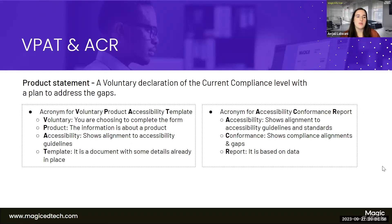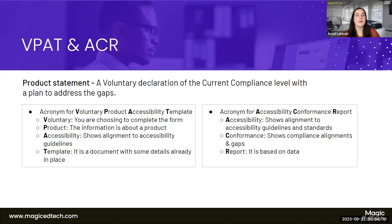A VPAT stands for Voluntary Product Accessibility Template, and an ACR stands for Accessibility Conformance Report. Sometimes VPATs and ACRs are used interchangeably — the VPAT is a form showing compliance, and an ACR provides more information specific to the product. An Accessibility Conformance Report is simply the filled-in VPAT template with product information.